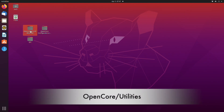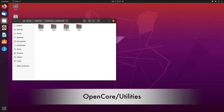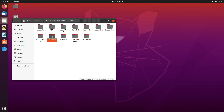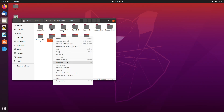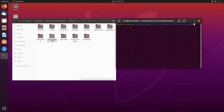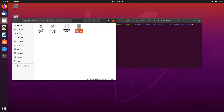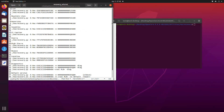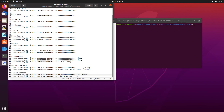Now open the OpenCore bootloader folder and navigate to the following directory. Select the MacRecovery folder and open it with terminal. Now open the MacRecovery folder, then open the Recovery URL as a text document and copy the URL as shown.